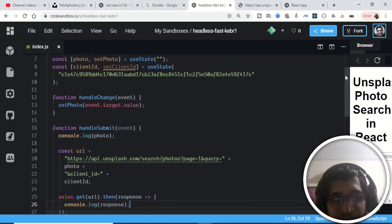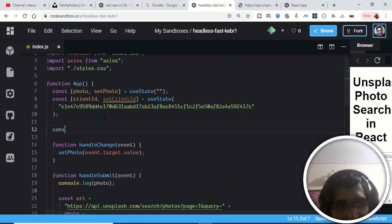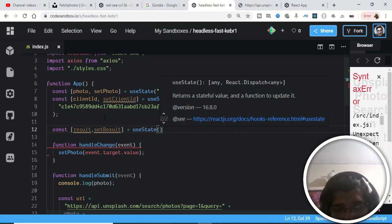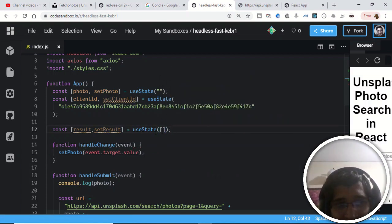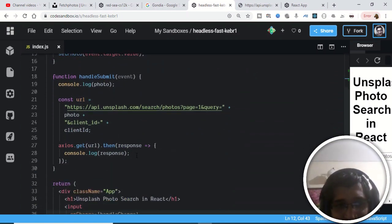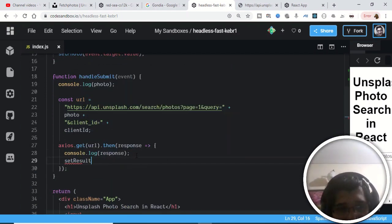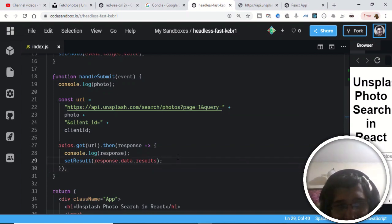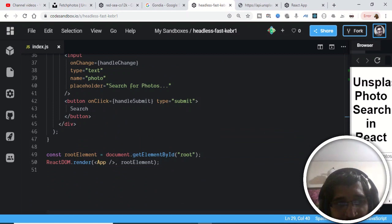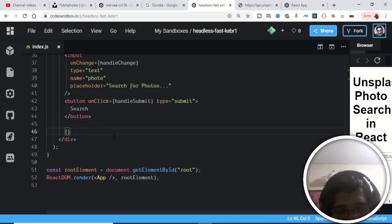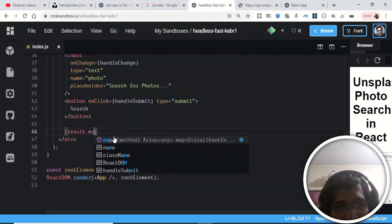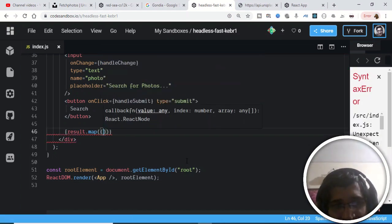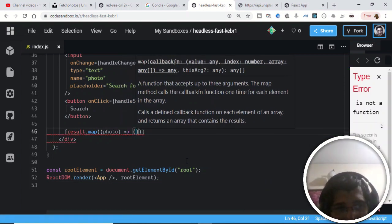Now we need to declare another state variable to hold this results array: 'const [result, setResult] = useState([])' — with an empty array as the default. Inside the .then() callback, we call 'setResult(response.data.results)' to store the photos. Then back in the JSX, we add double curly braces and use result.map() to iterate over every element in the array, using 'photo' as the parameter.